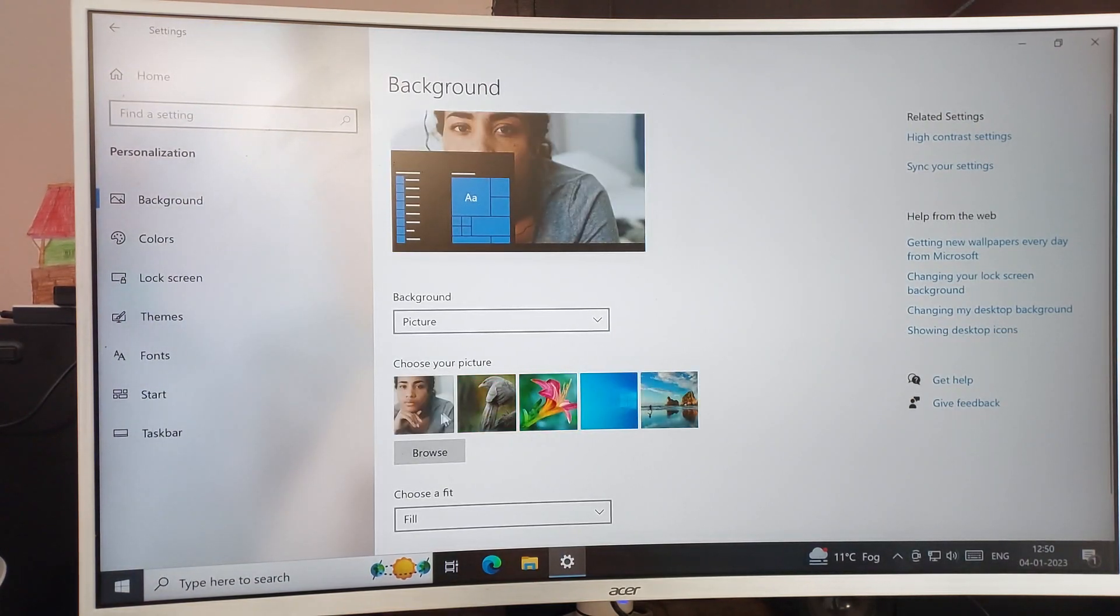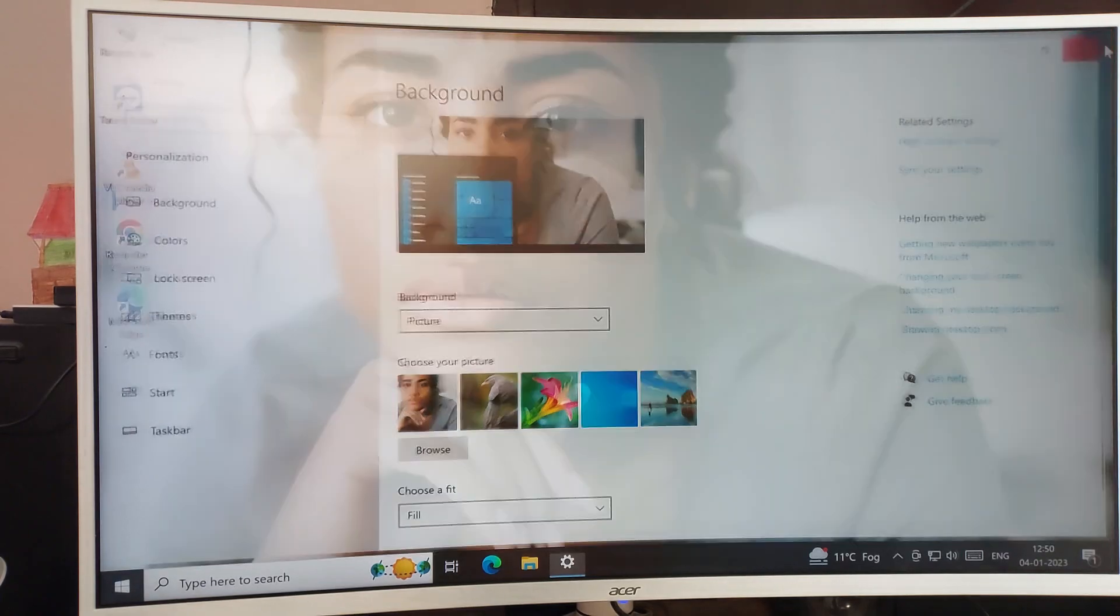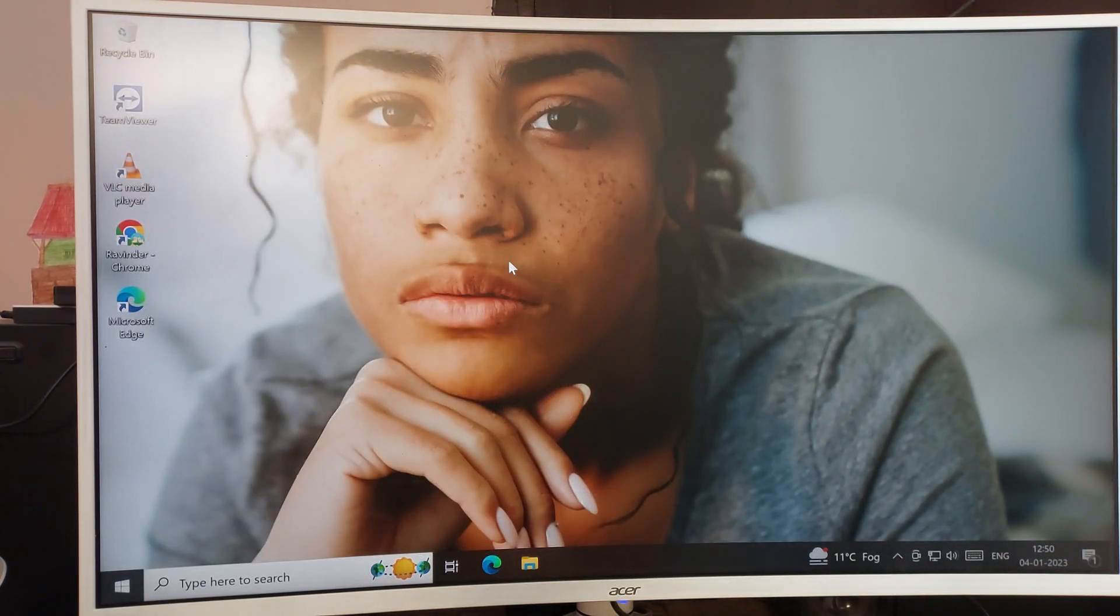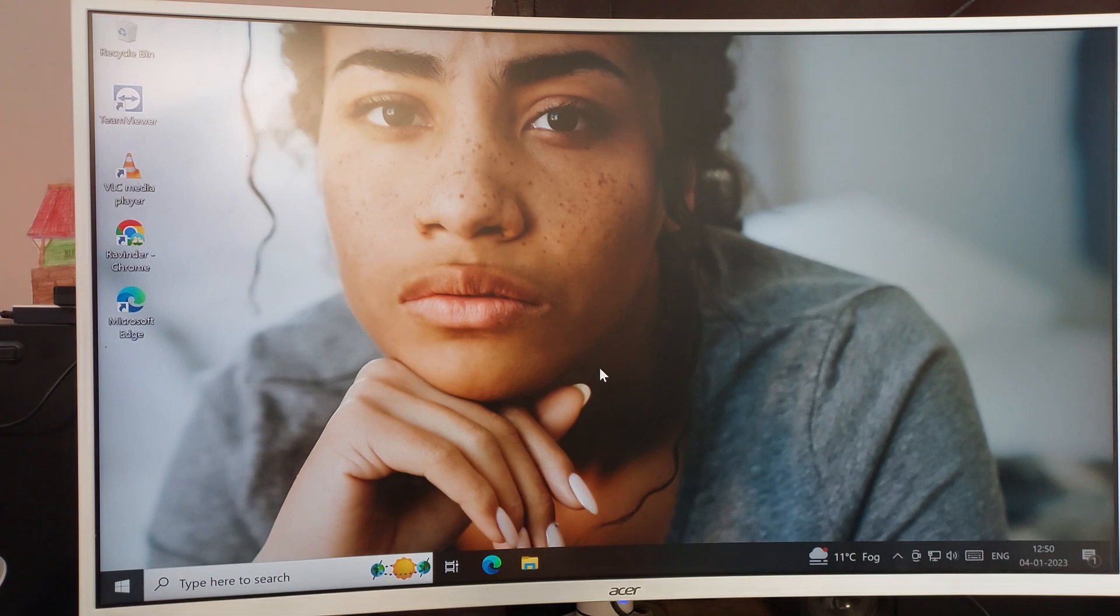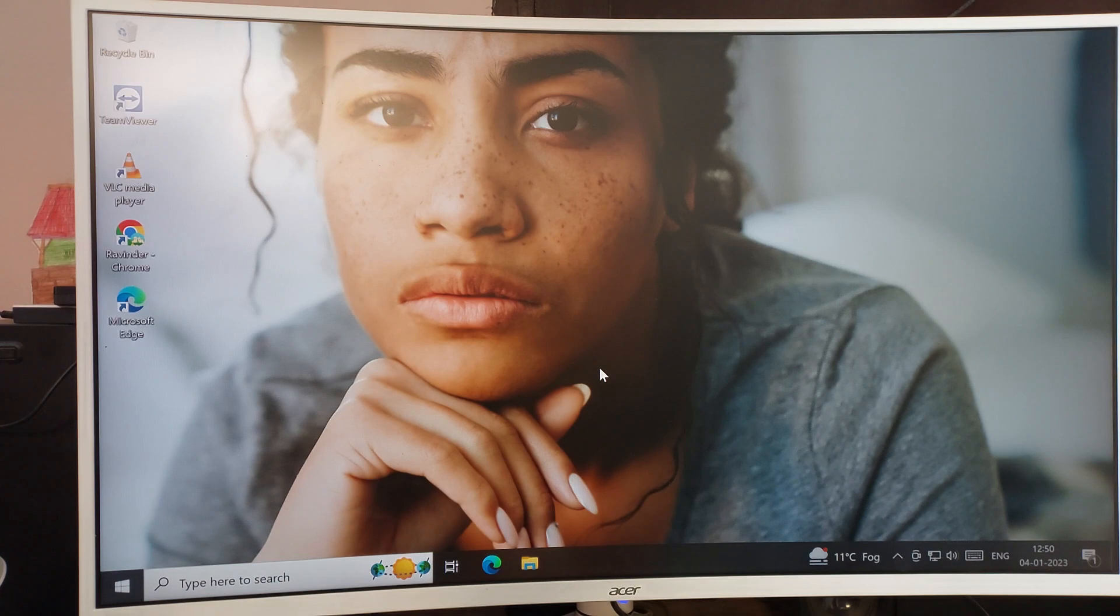You can see this photo wallpaper will set on my PC. You can check. Like that we can set photos wallpaper for PC. You can set your photo wallpaper, you want to set, you can set it like that.